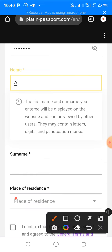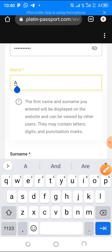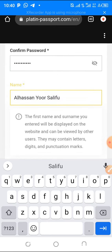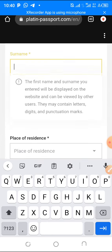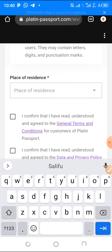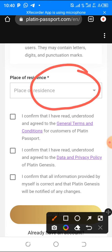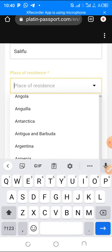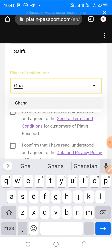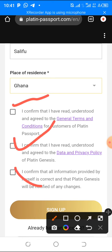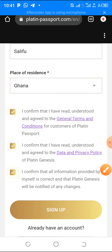Come down and write the same password again. Remember to write it down — that's very important. Then write your full name as it appears on your national ID, because you do KYC here before you can withdraw. For example, if my name is Al-Hasan and my last name is Salifu. Then for country of residence, tap the dropdown arrow and choose your country. Once done, check all the checkboxes and click Sign Up.